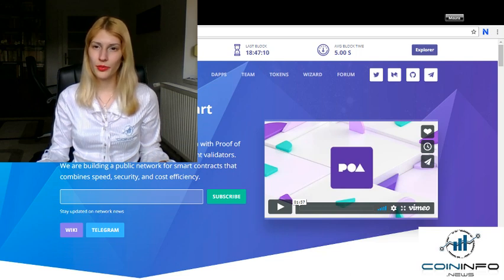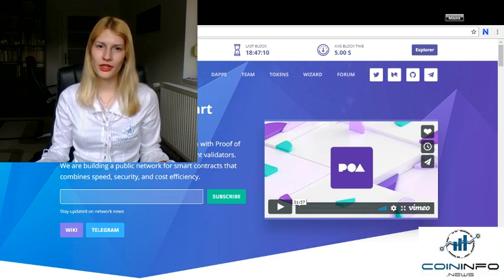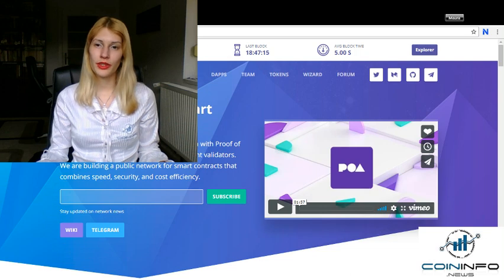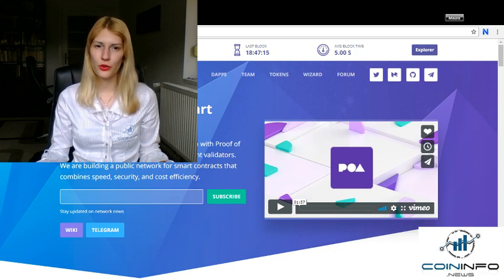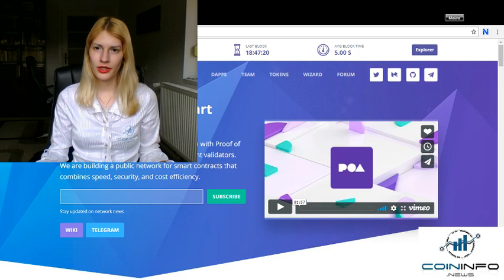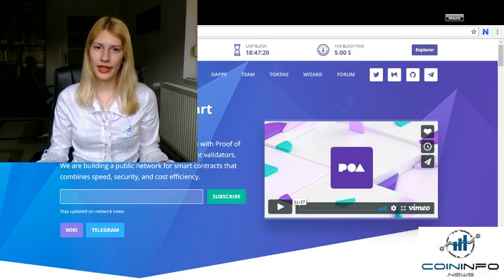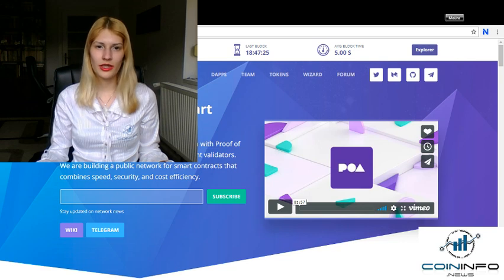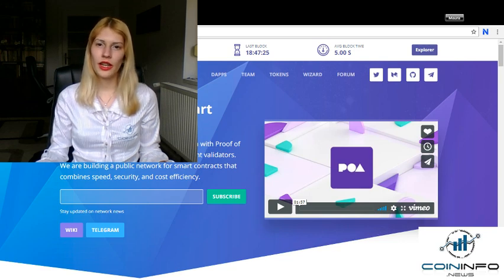In order to become a validator, you might sign a legal agreement with the network and pass a few verification requirements, and you need to have no criminal record. Validators vote for adding or removing validators using the governance dApp, thus the network supports voting at the consensus level.